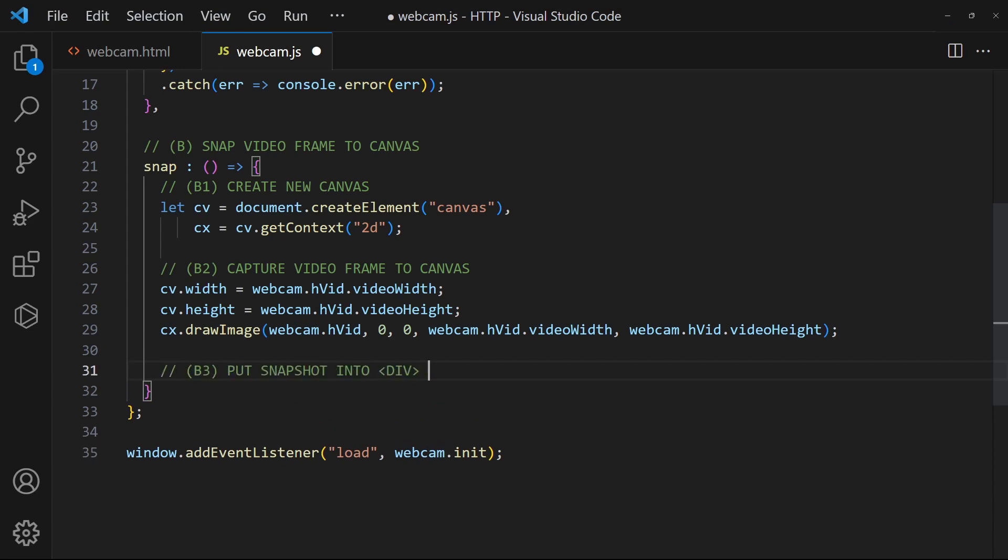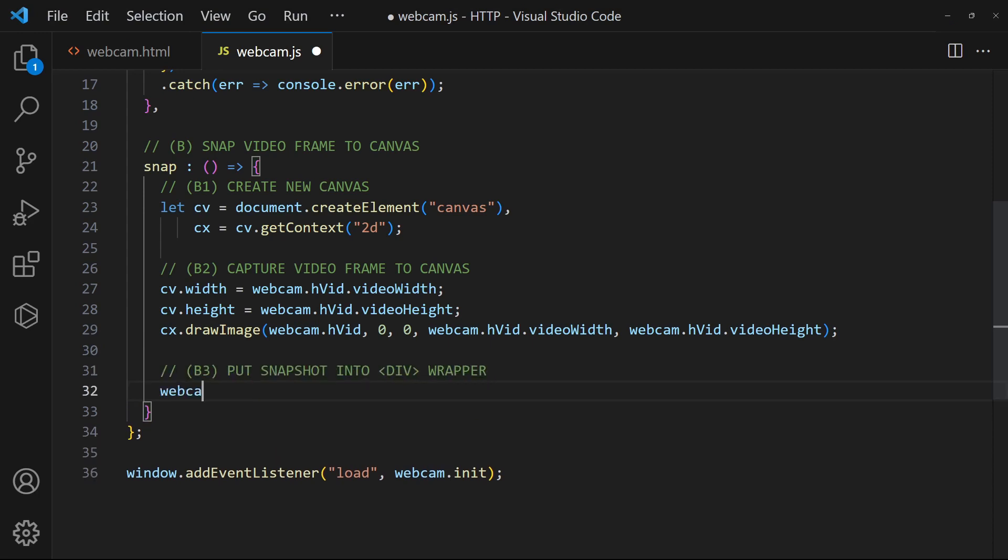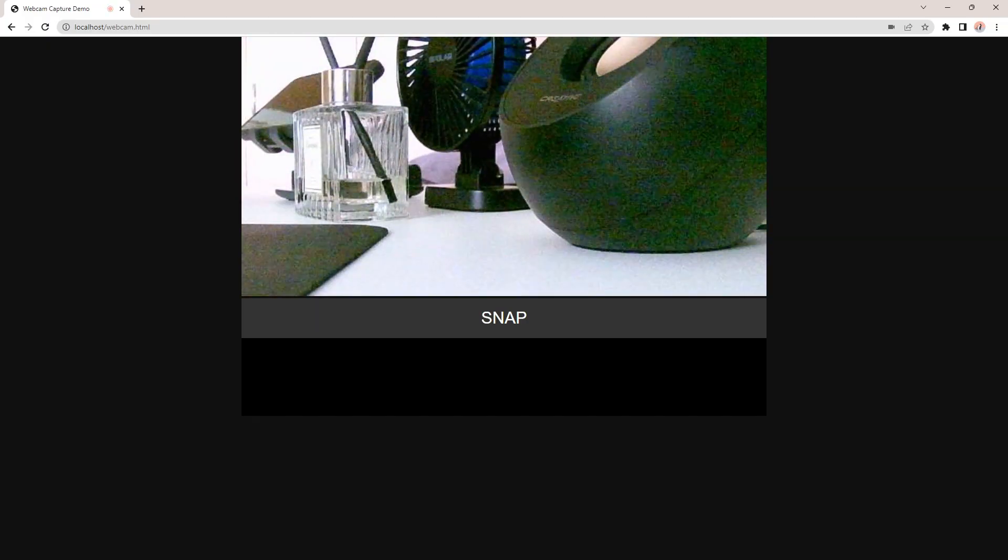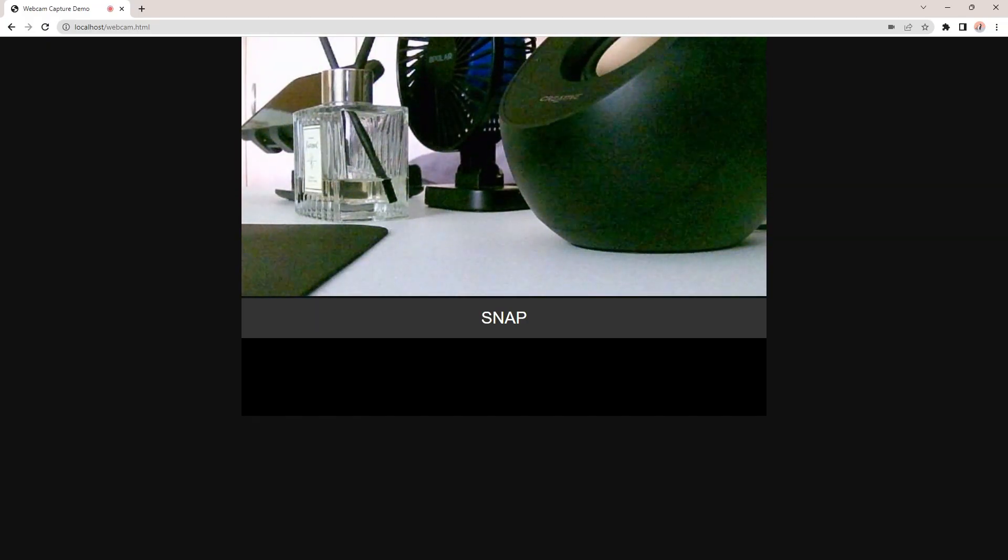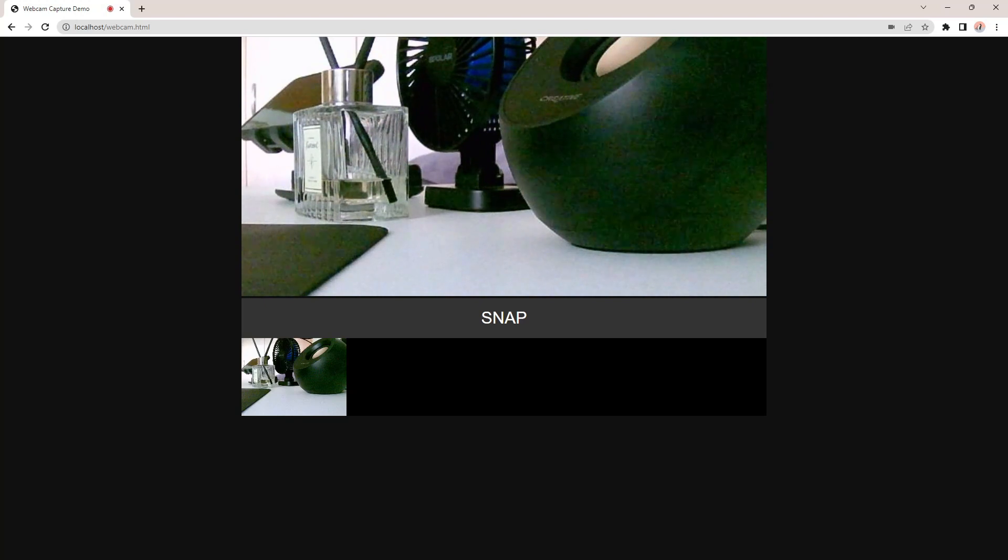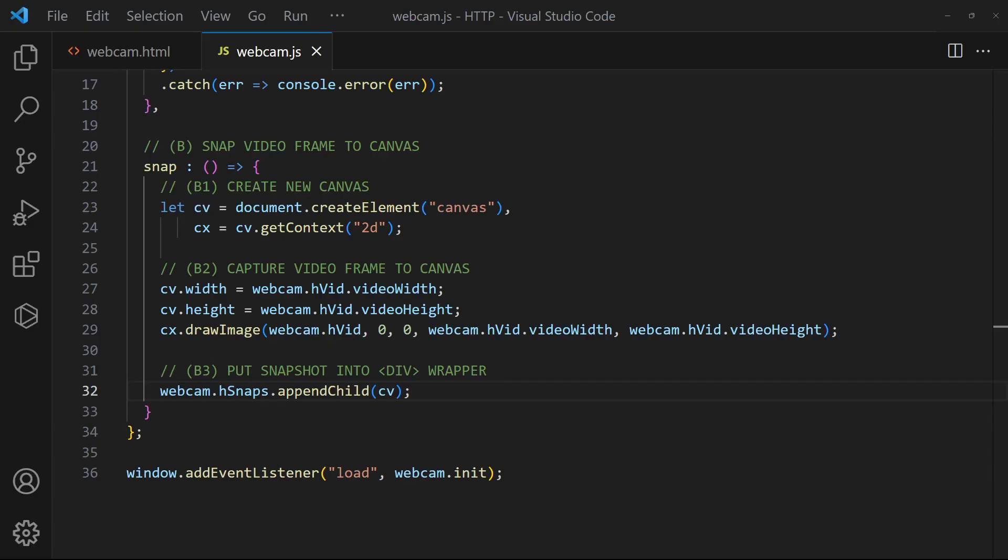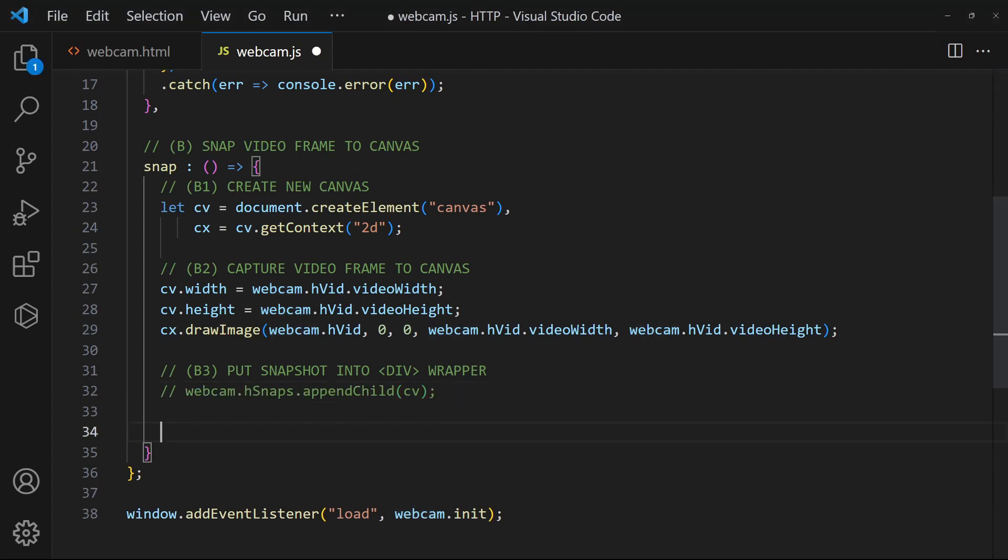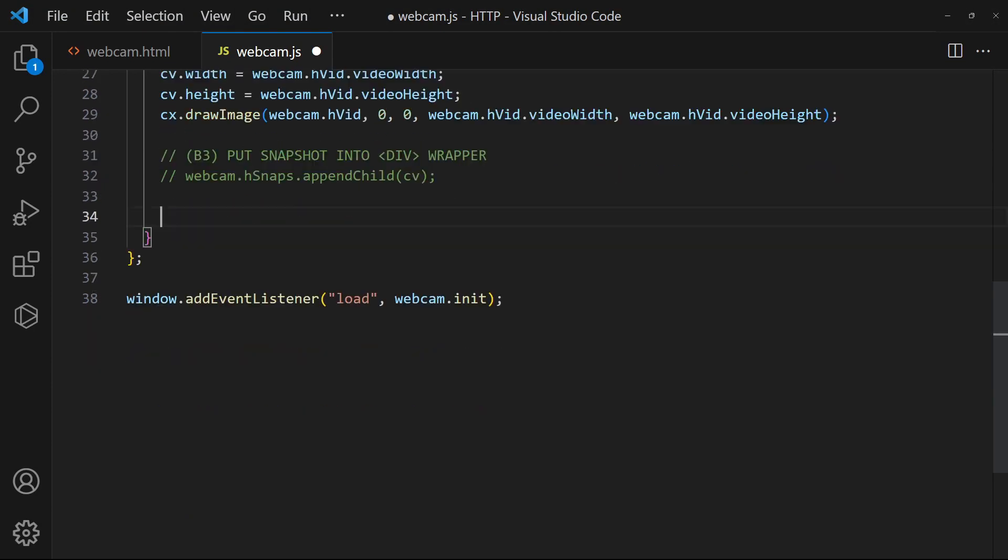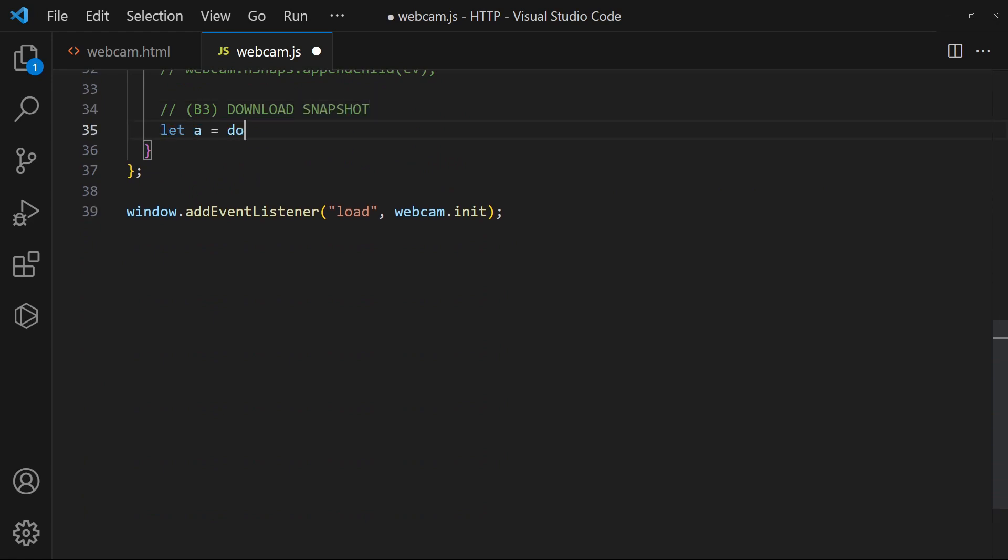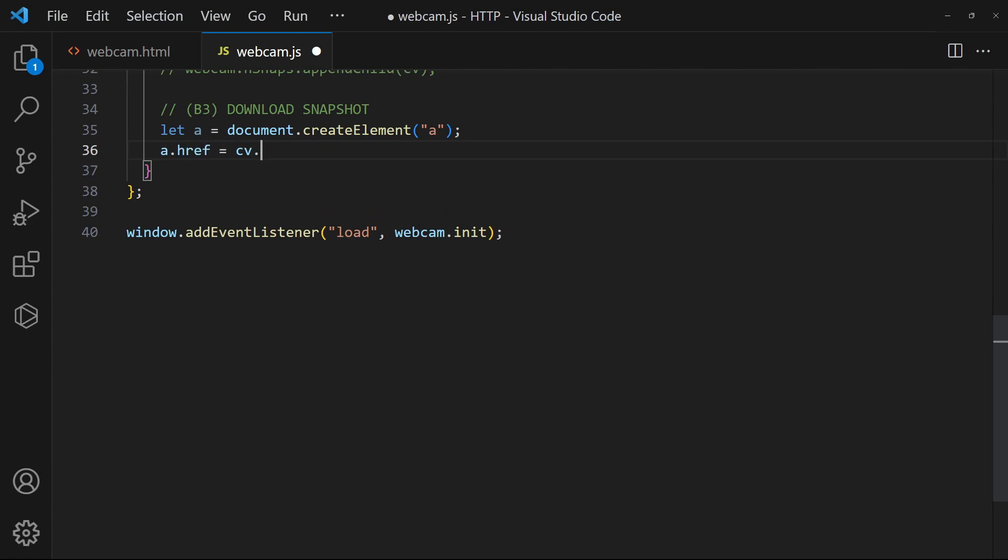Finally, place the canvas into the empty div wrapper. To download the snapshot, we can create an anchor tag. Set the canvas as the download link.